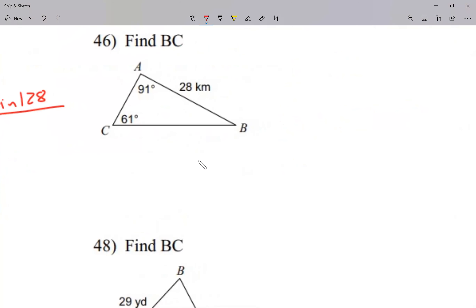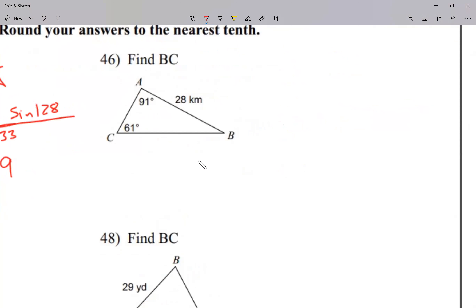Let's start number 46. I'm going to grab a calculator because I see two angles, so I can solve for the third angle. I go 180 minus 61 minus 91 — take away those two given angles — and I get that the third angle is 28.